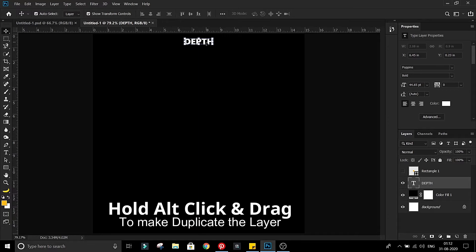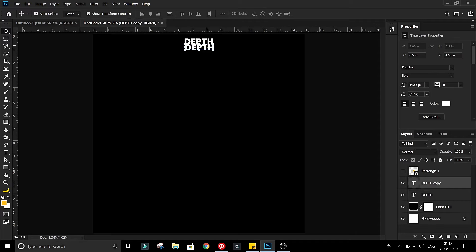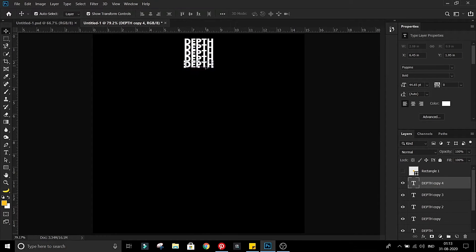Hold Alt, click and drag to make duplicate of text. Make at least 10 copies.